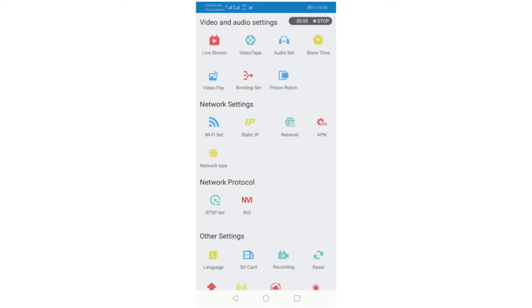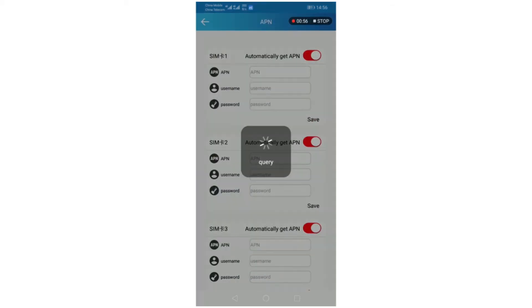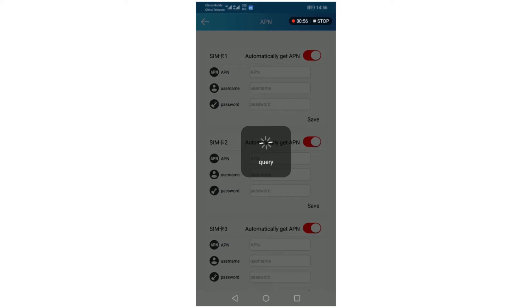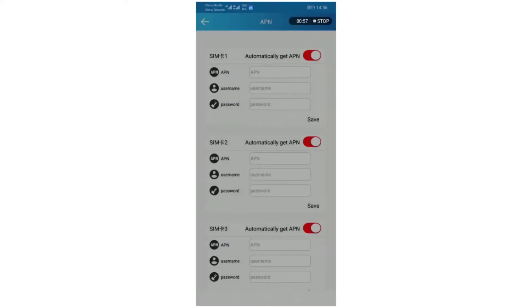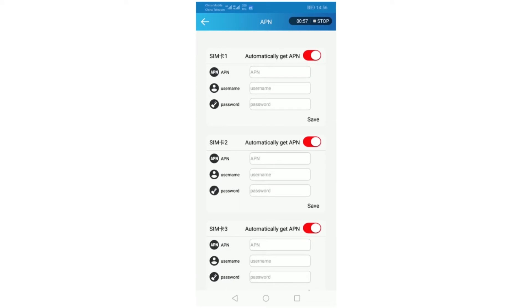APN set. Normally China Telecom gets the APN automatically. Now I'll show you how to set up the APN, so I turn it off.